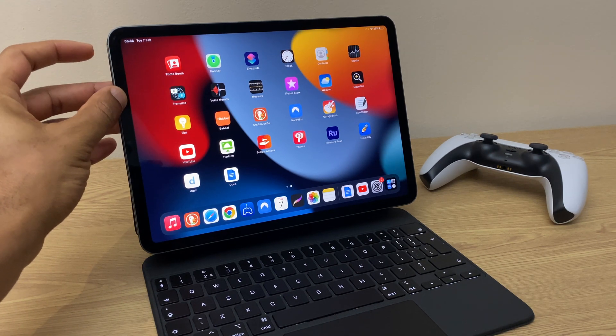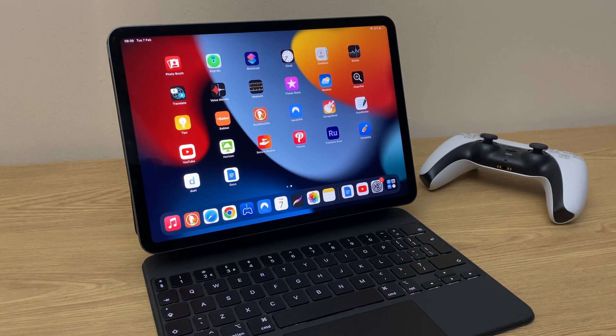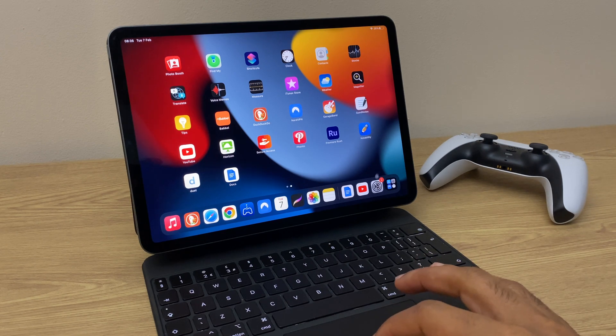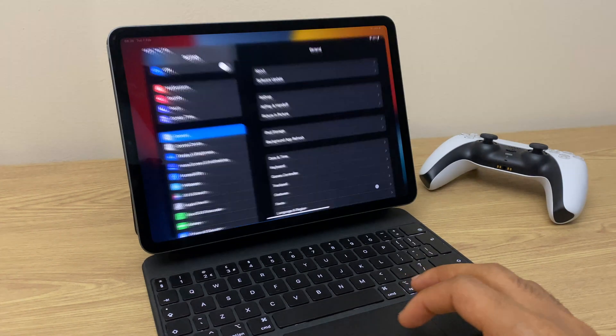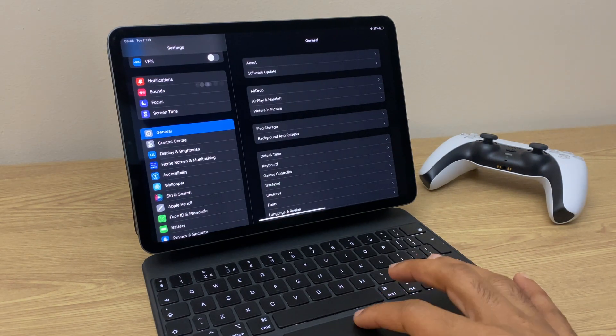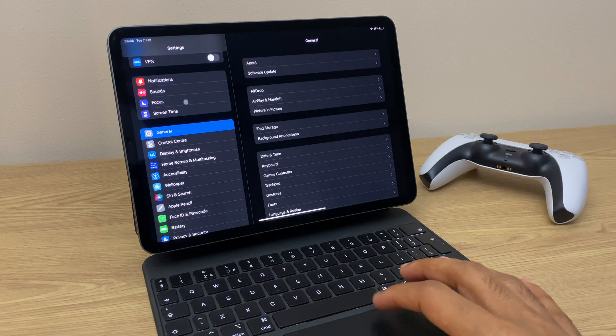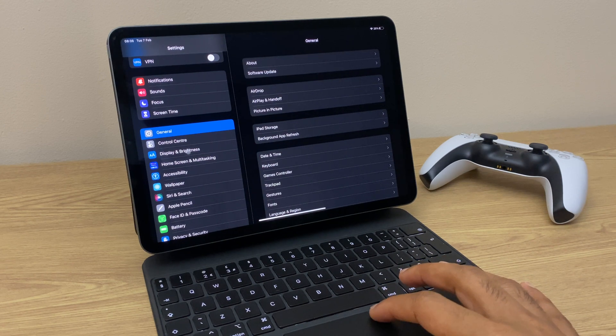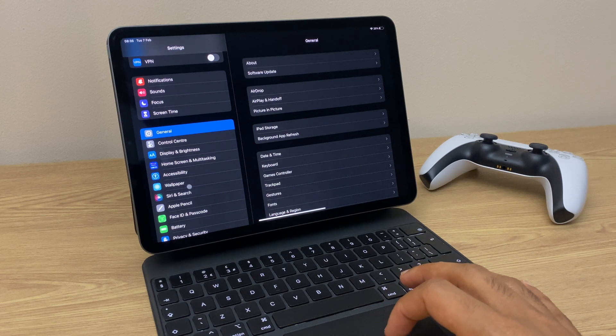So to do this, what we need to do is go to Settings, then on the left-hand side come down the list until you get to Siri and Search.